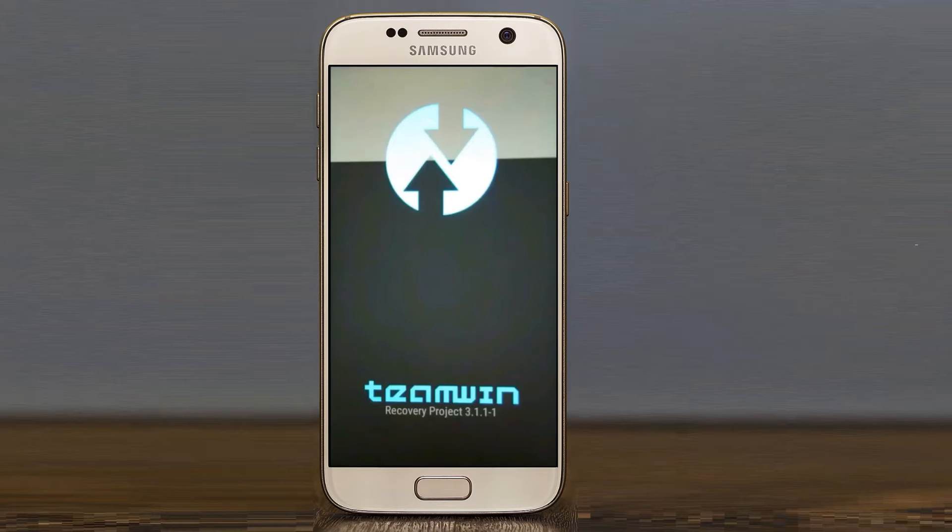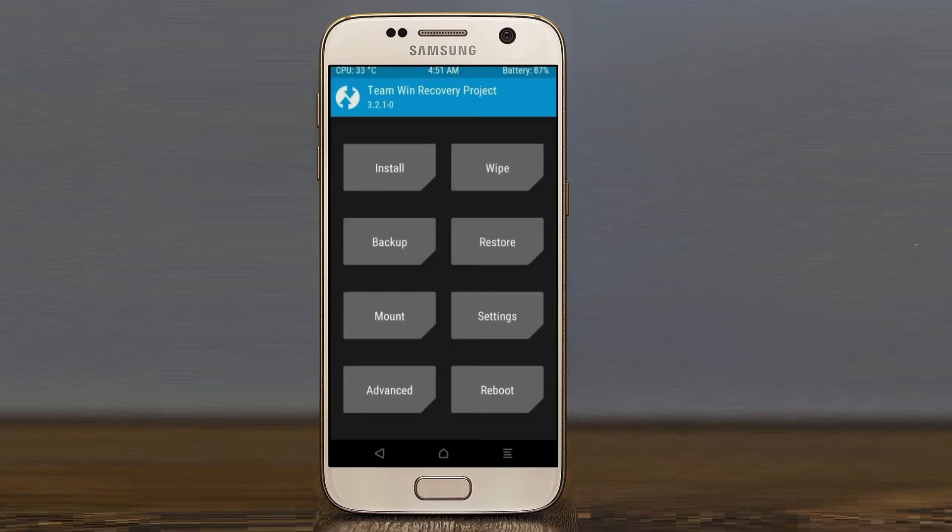Let us boot our device into TWRP recovery mode by pressing volume up and down and power button simultaneously.